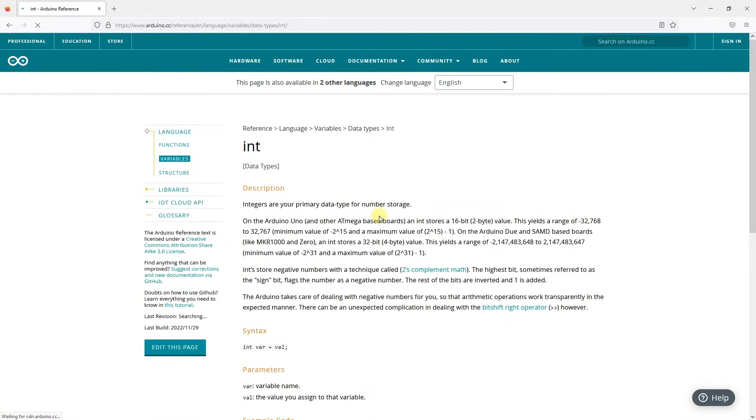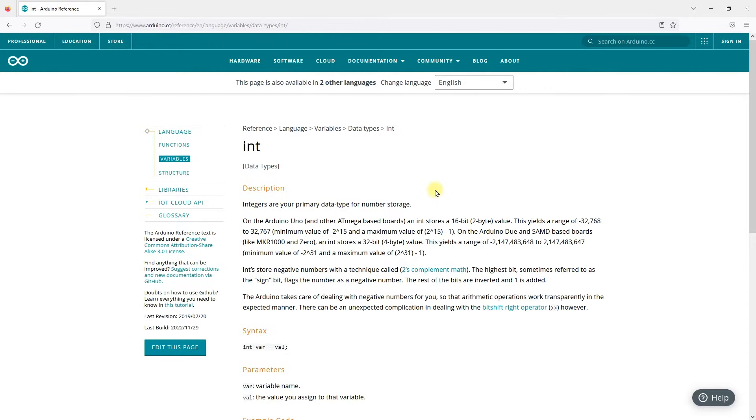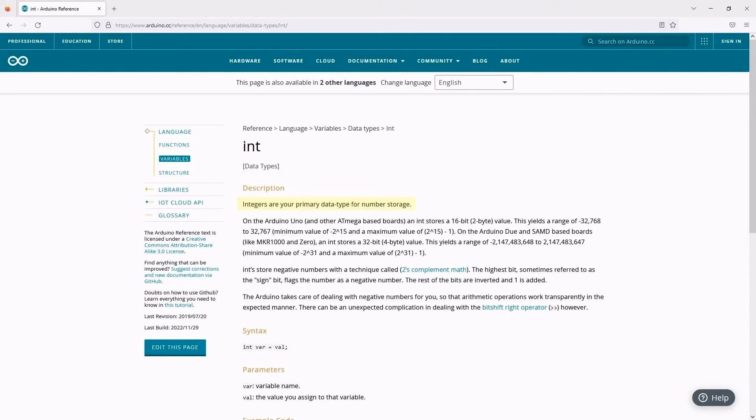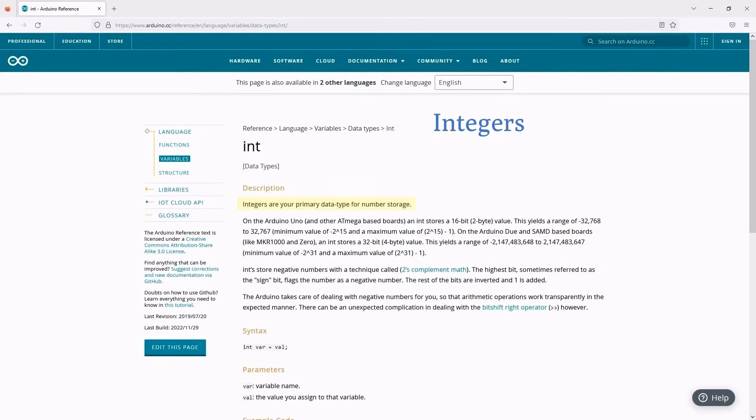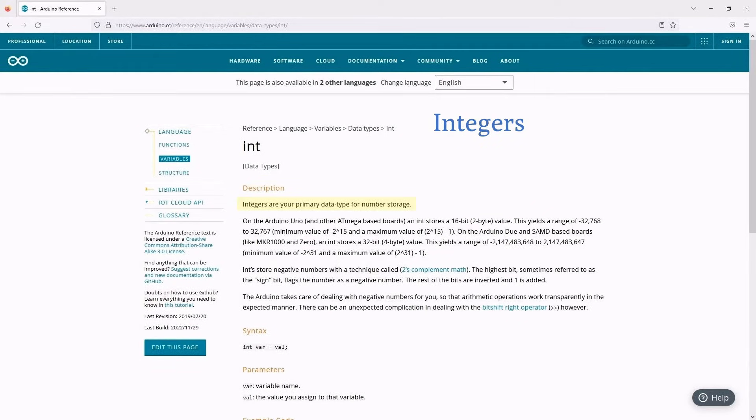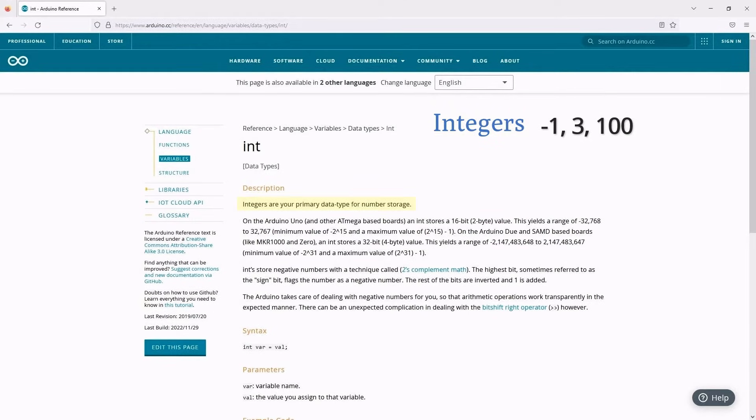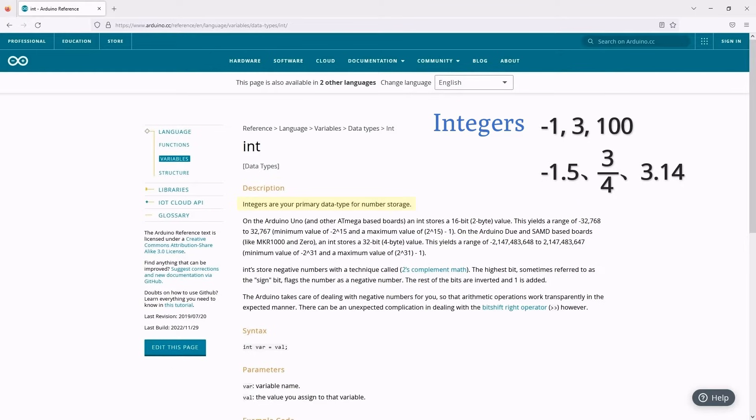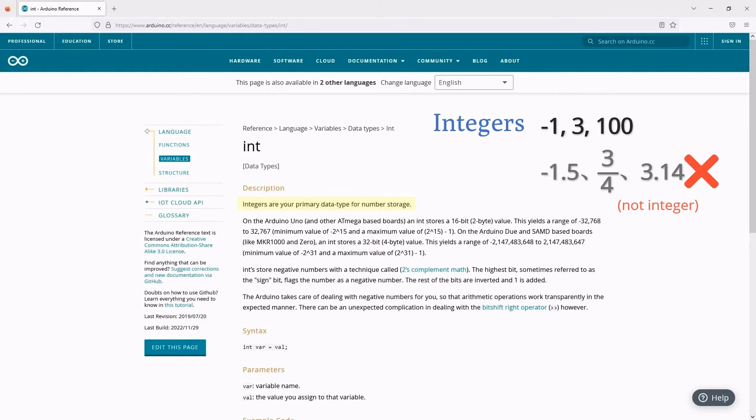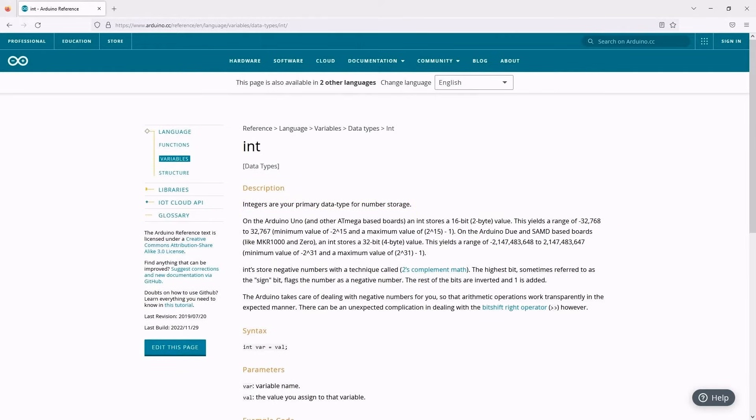Next, you can see the Arduino explanation of it. You can see that it says, Integers are your primary data type for number storage. Variables have types and different types of variables store different types of information. For example, int here means integers. And the numbers we use every day that are without a decimal point are integers. Such as minus 1, 3, 100, etc. And for example, minus 1.5, 3 quarters and 3.14 are not integers. In addition to int, there are many other data types, which we will learn later in the course.